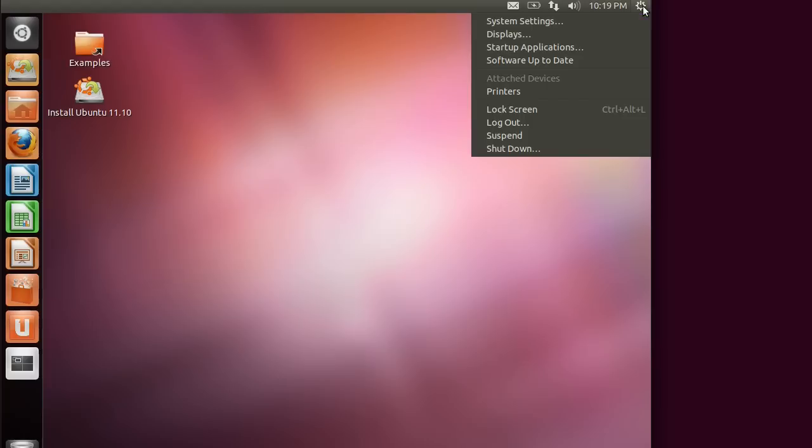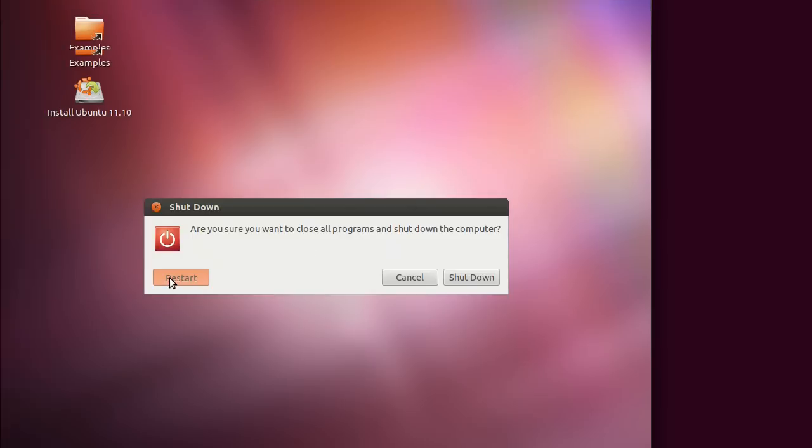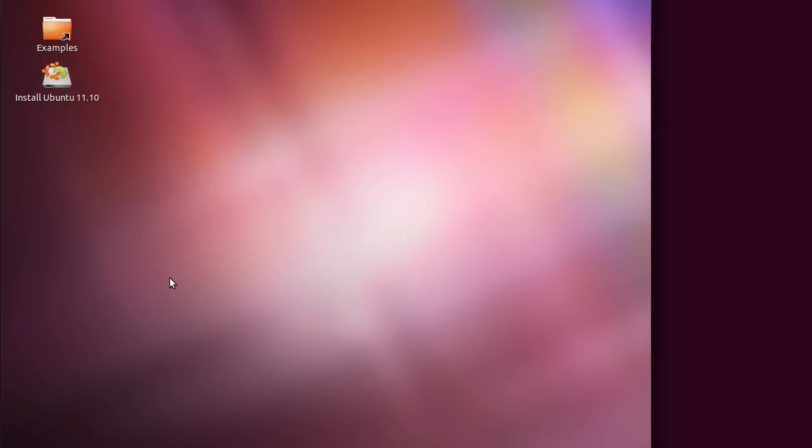Alright, now I will go ahead and reboot it again. And this time, when it comes back up, I will go back to the original operating system that I had installed. So you can see that nothing has really changed on my hard drive.